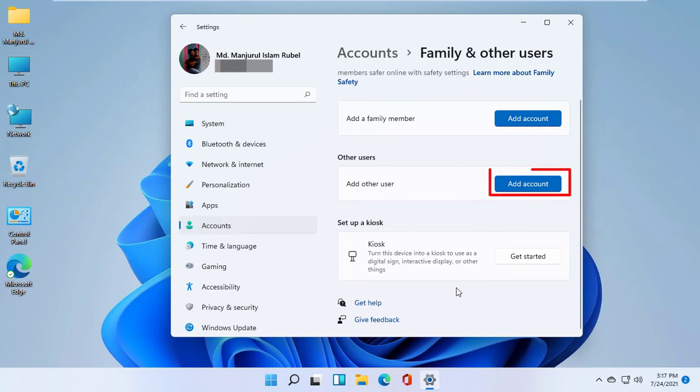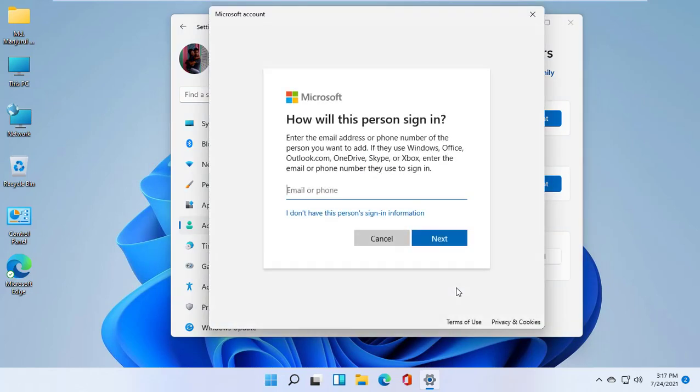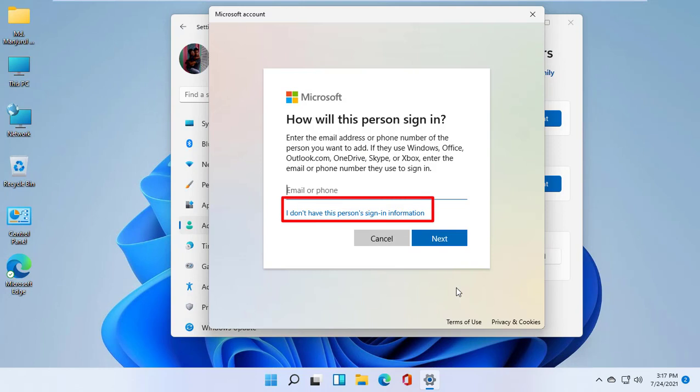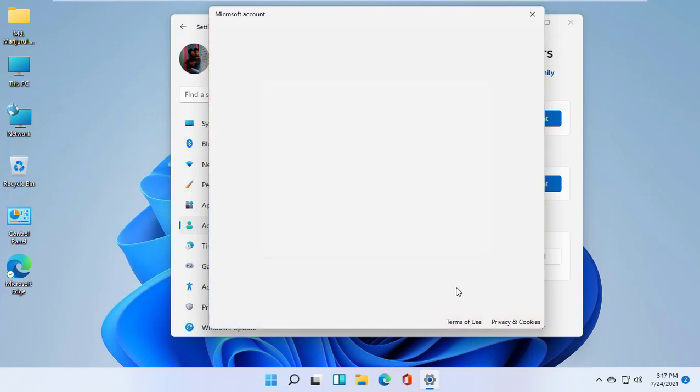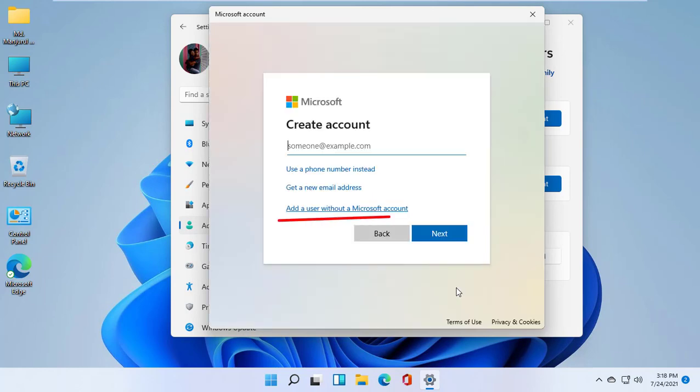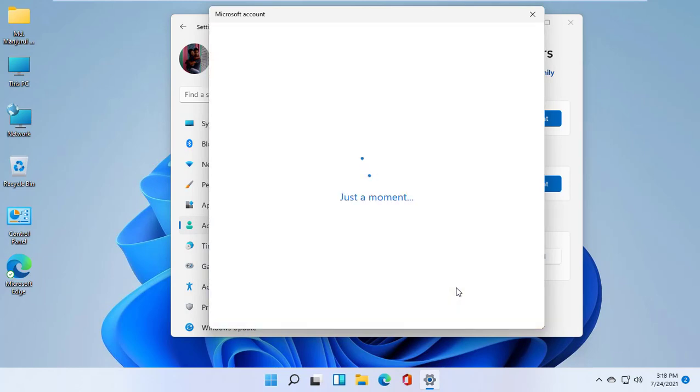On the other users section, click on add account. Click on I don't have this person's sign in information. Add a user without Microsoft account.